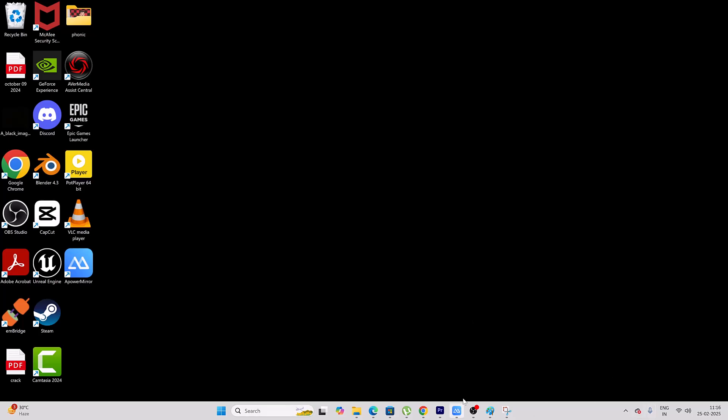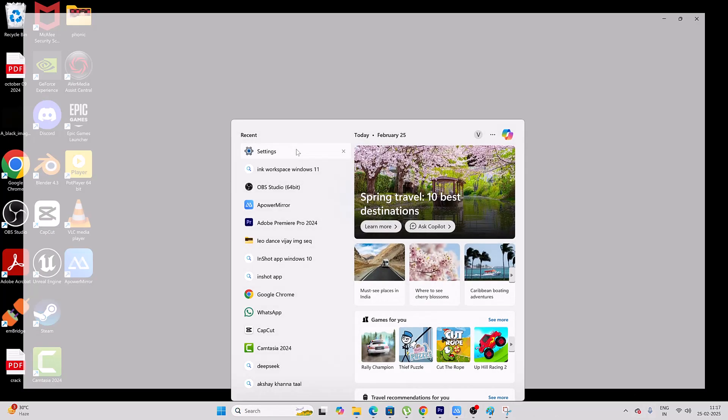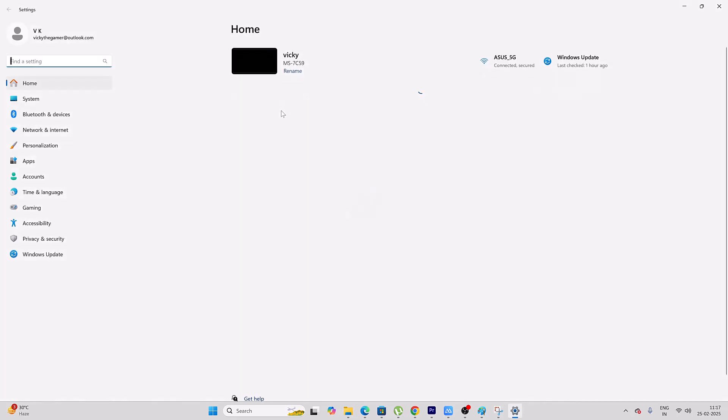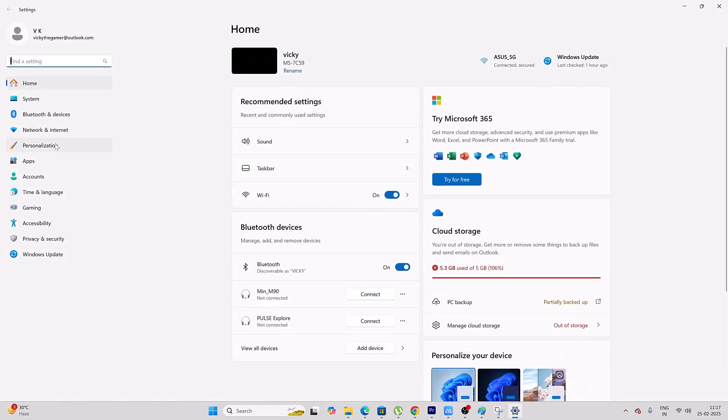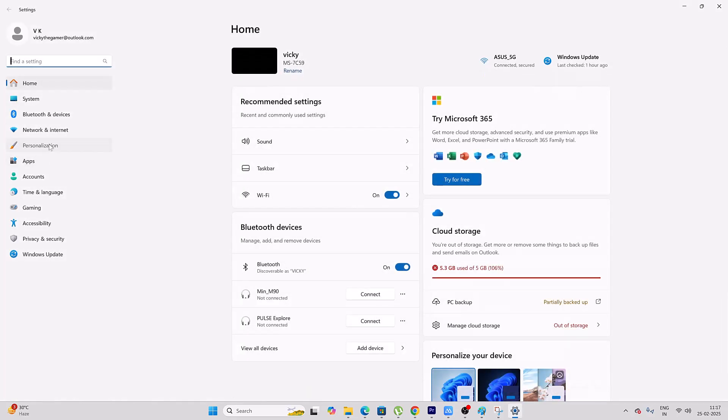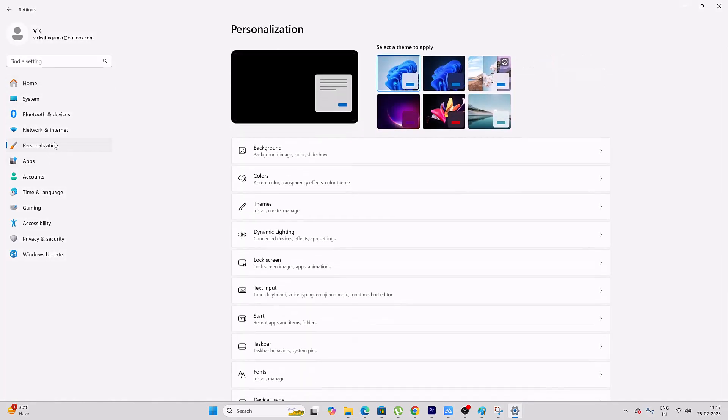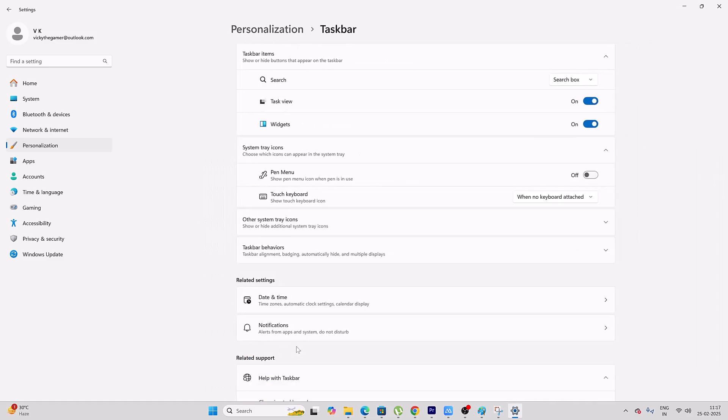So you need to enable it. Go to Settings. Under Settings, come to Personalization. You need to come here and then come to Taskbar. So here you can see the system tray icon Pen Menu. You need to enable it.